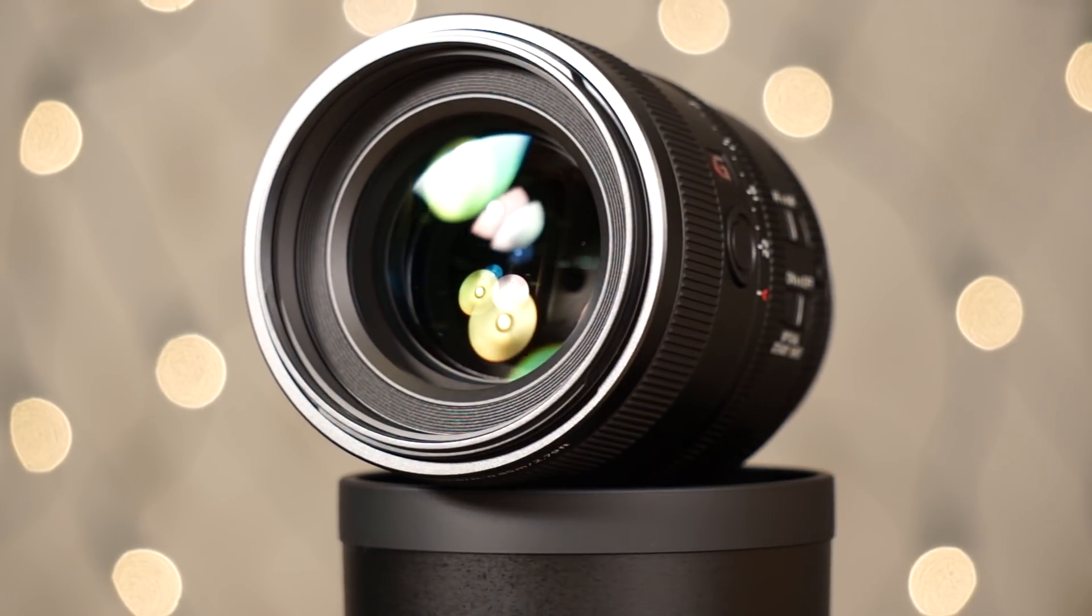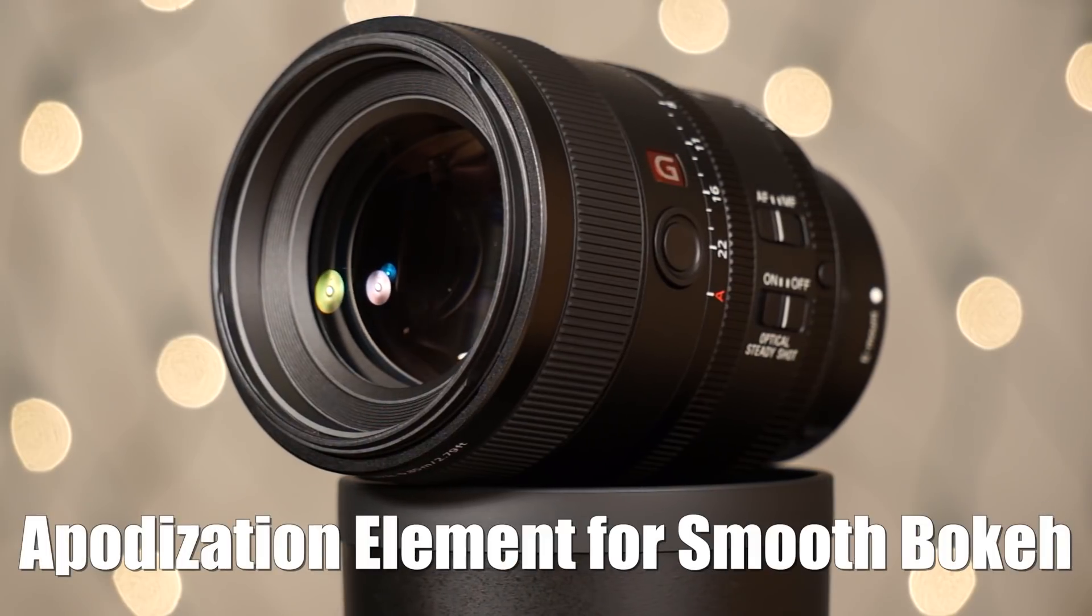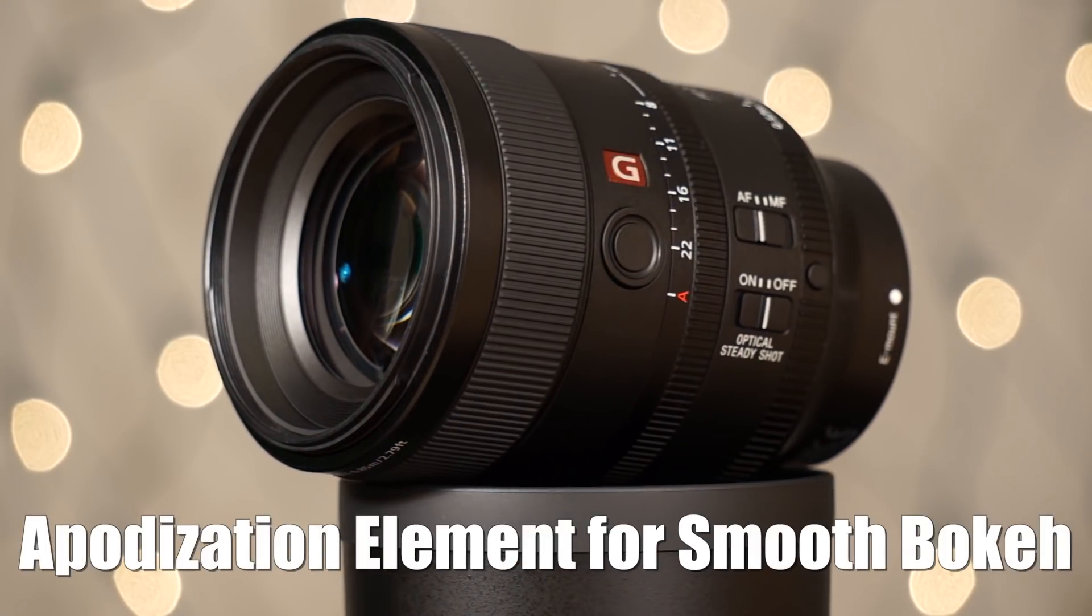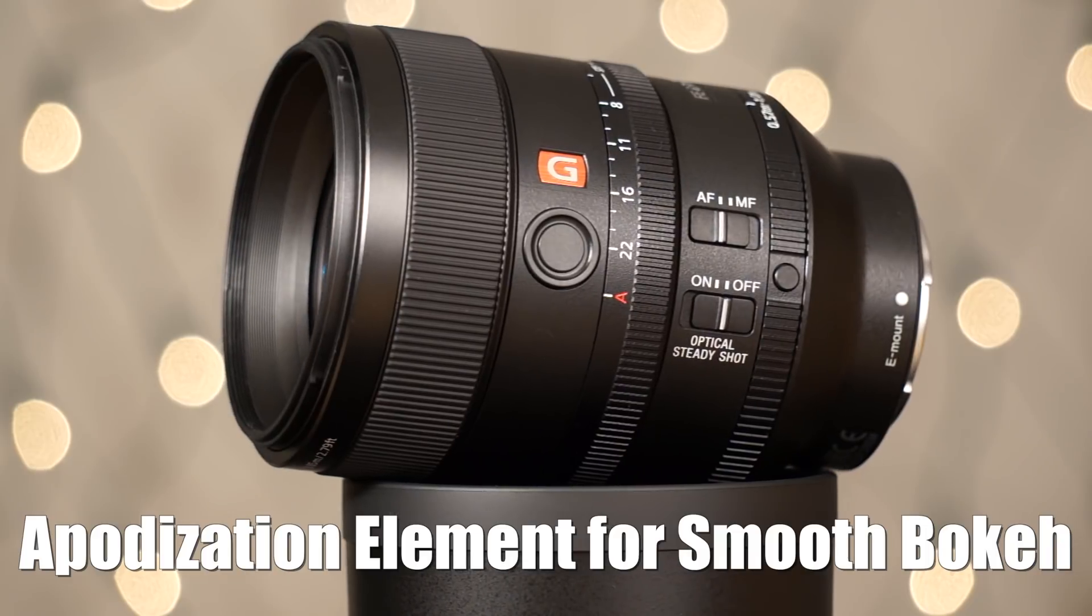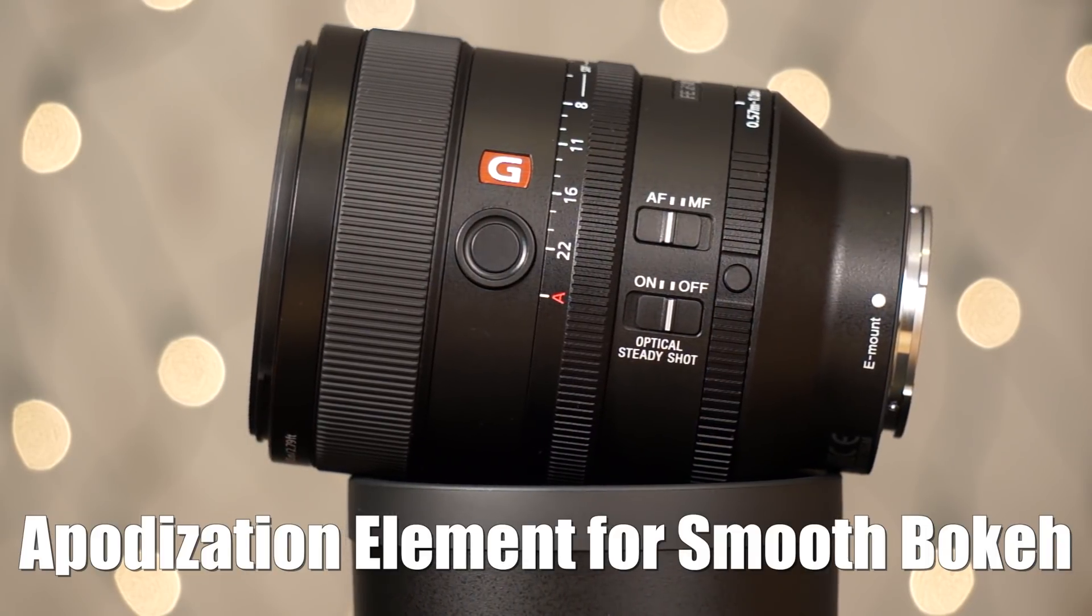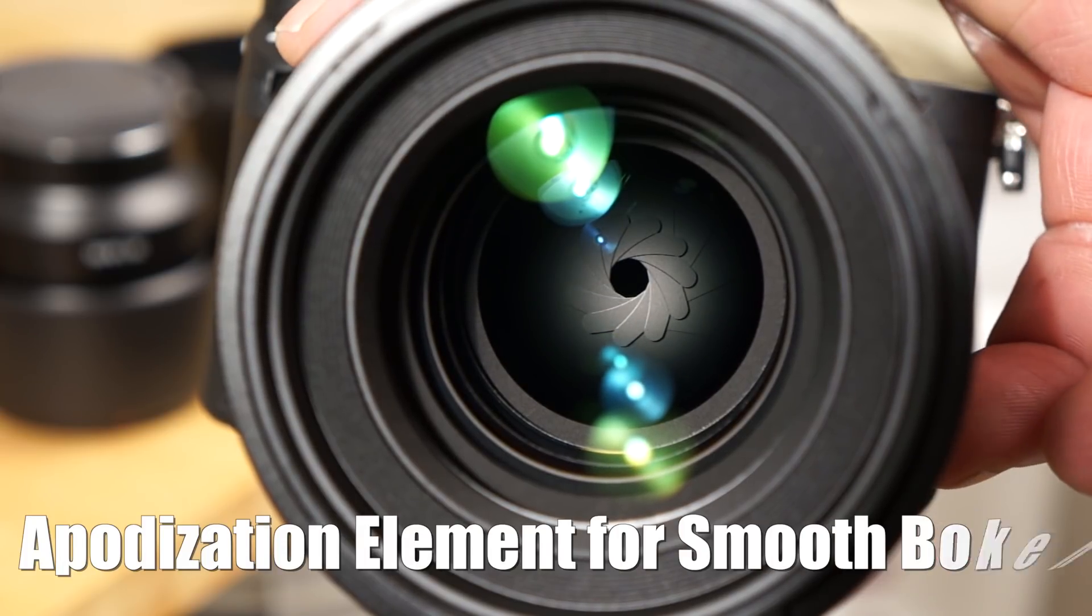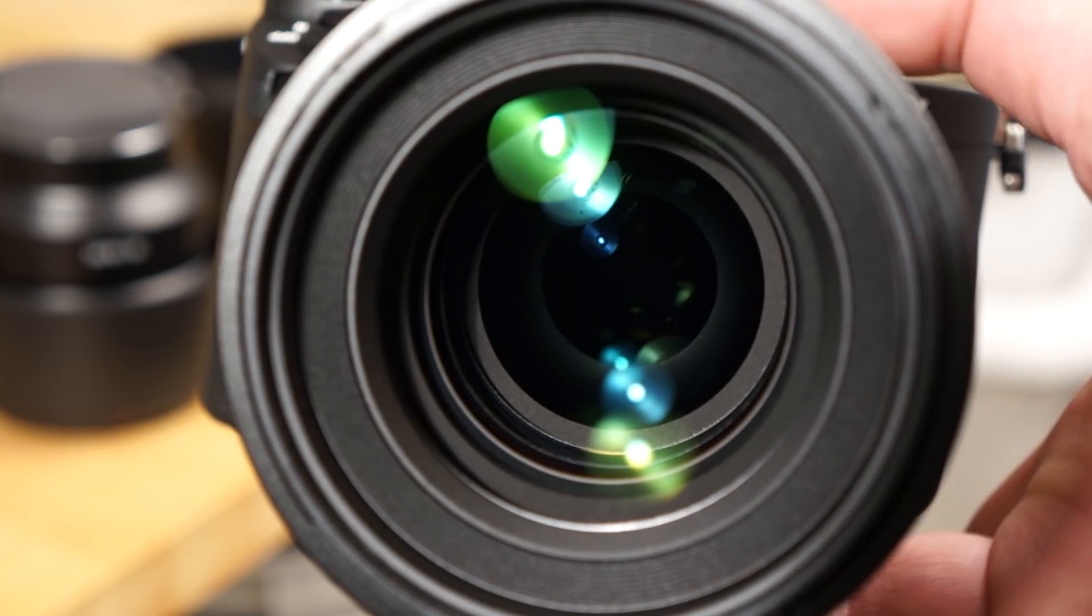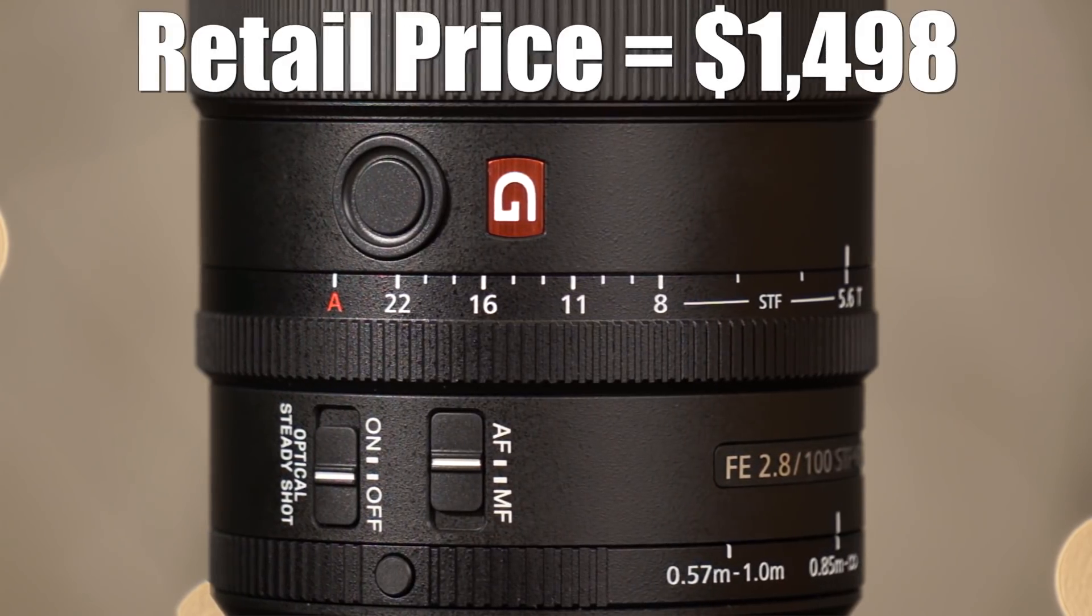This particular lens has smooth trans focus technology built in, which basically means it has a special super smooth bokeh rendering thanks to a special filter that Sony decided to put in there. And it does stop down to F5.6 even though the lens is technically F2.8.